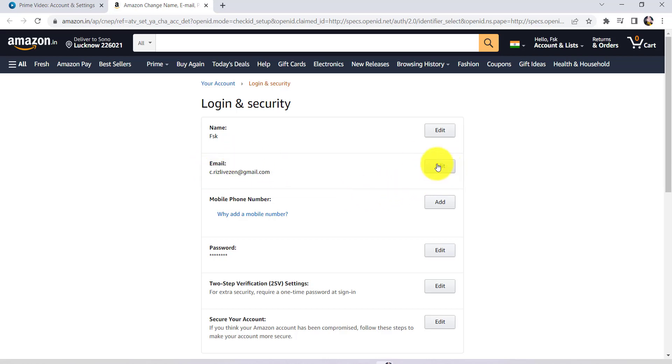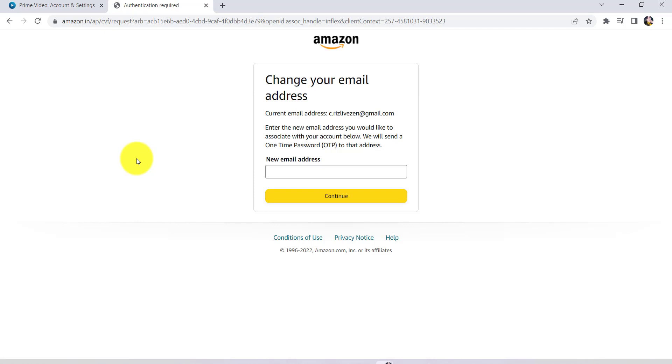After that, you'll be asked to enter the new email address. So enter the new email address that you would like to associate your account with.